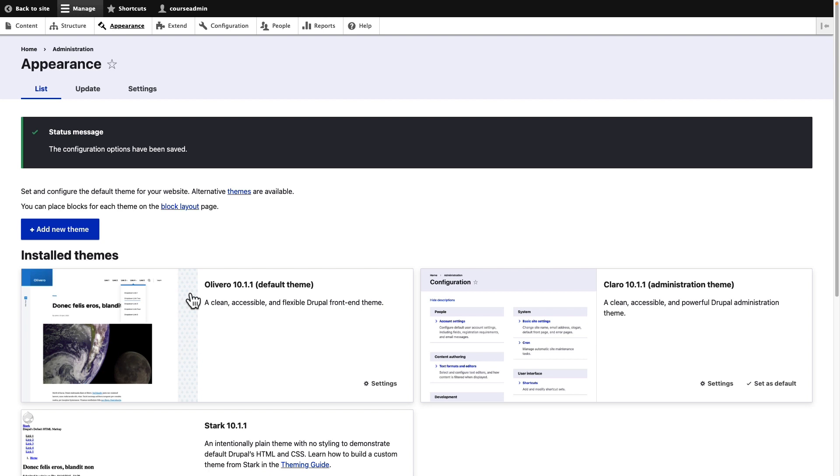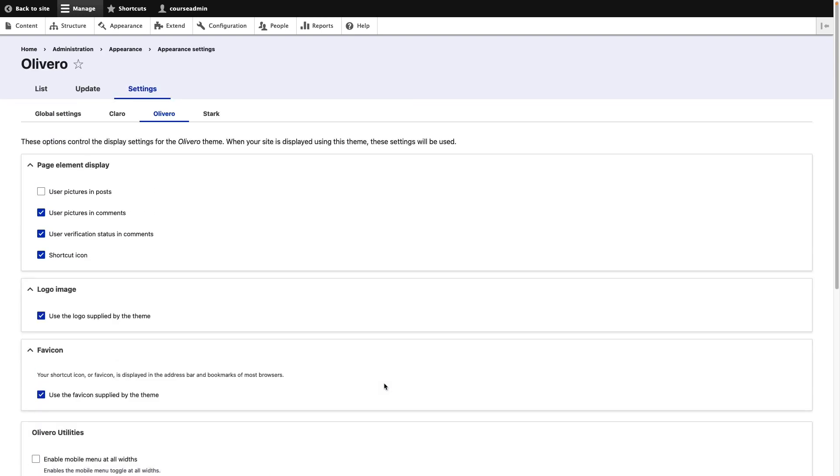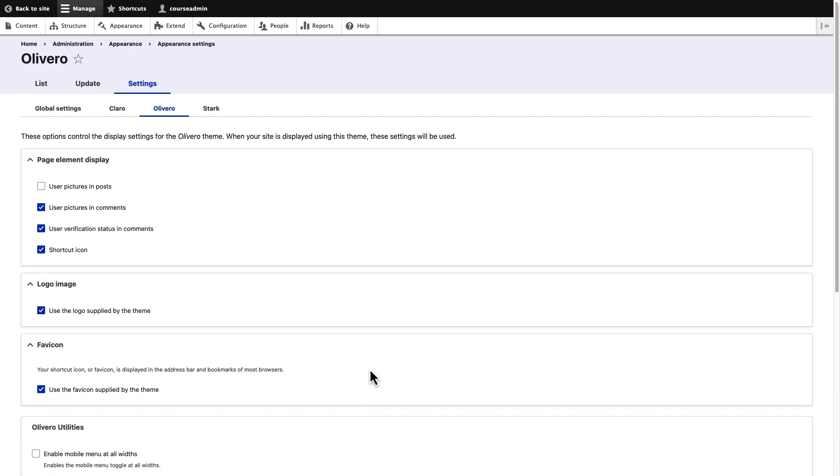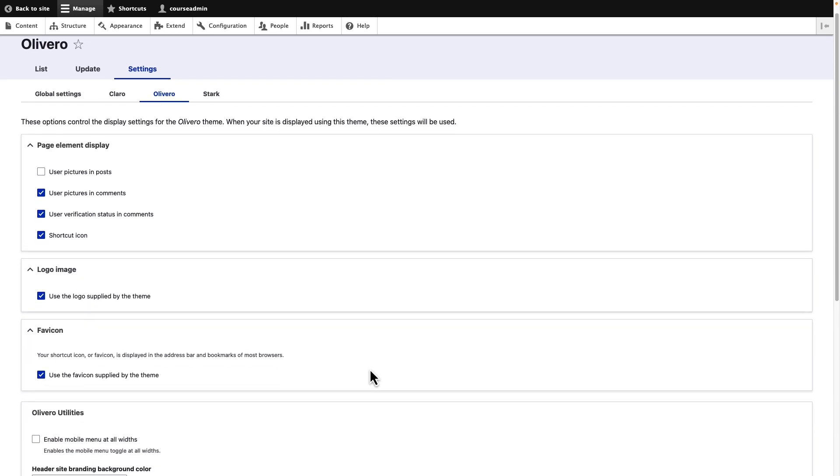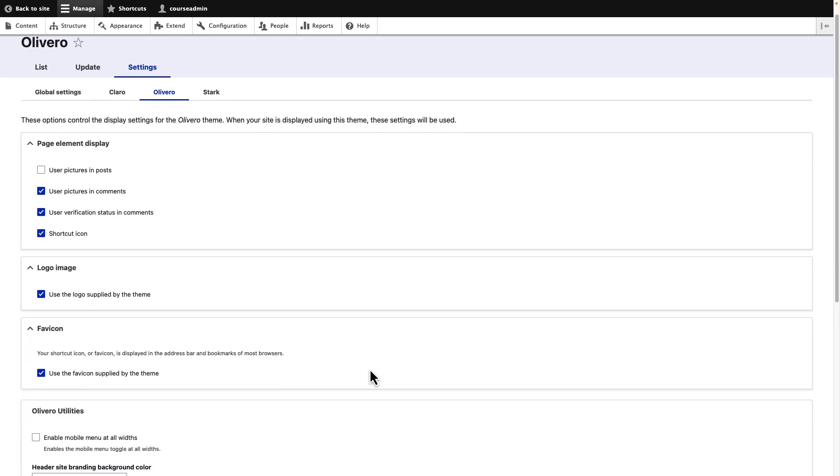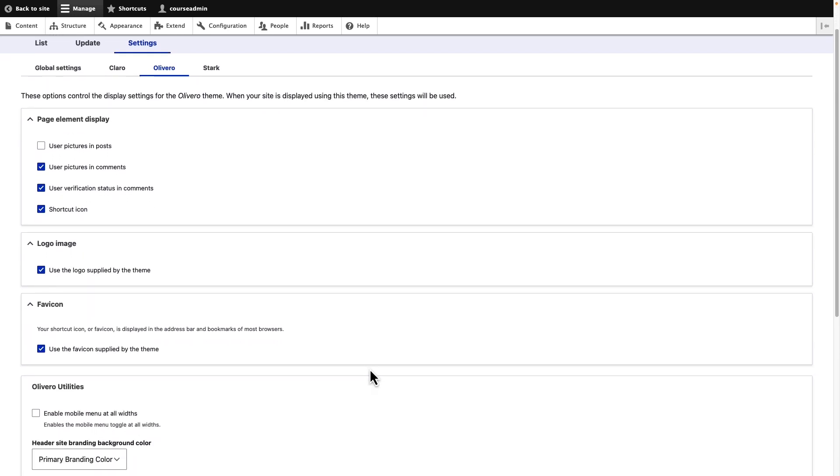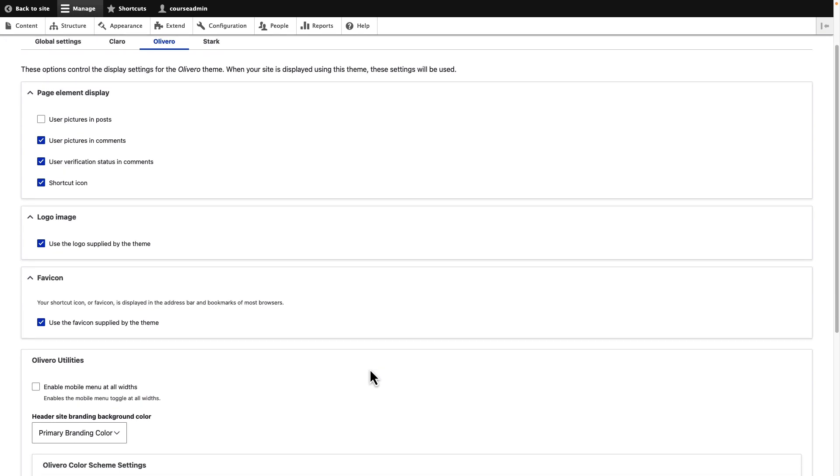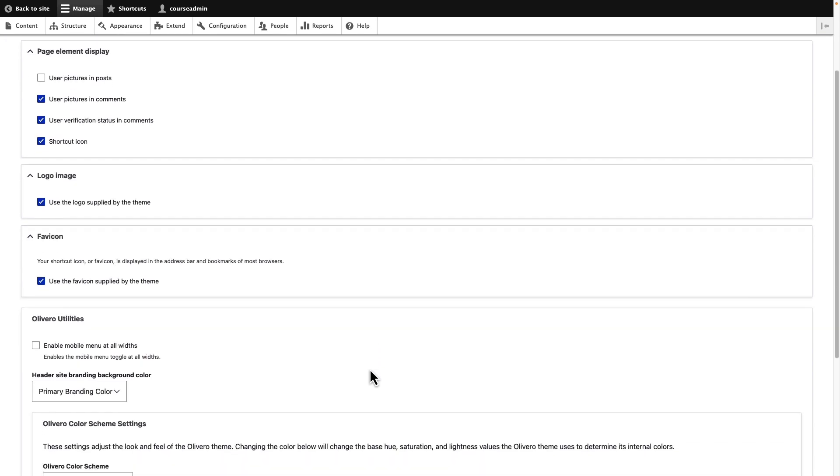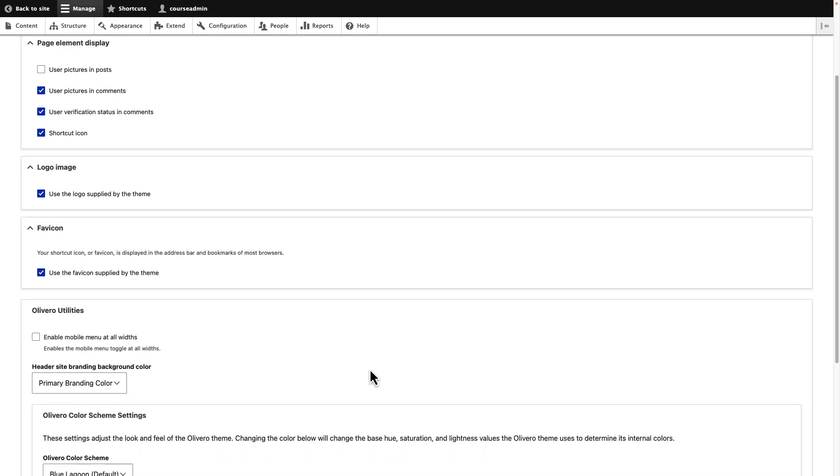You can change the settings of a theme by clicking settings next to the theme. Go ahead and click on settings for Olivero. Theme settings are where you manage the look and feel of your site. Depending on the theme you have selected, you will have various options presented to you.